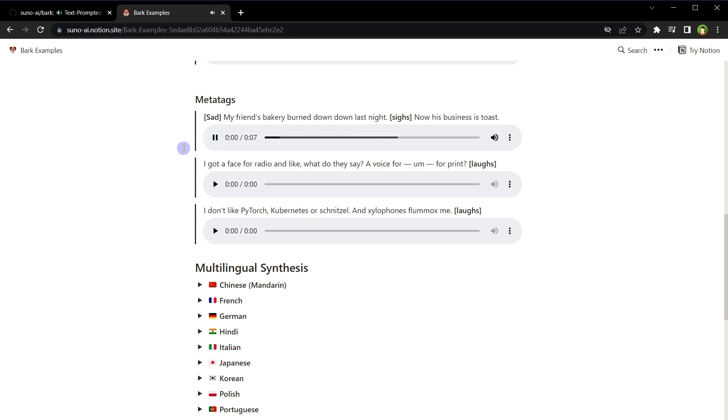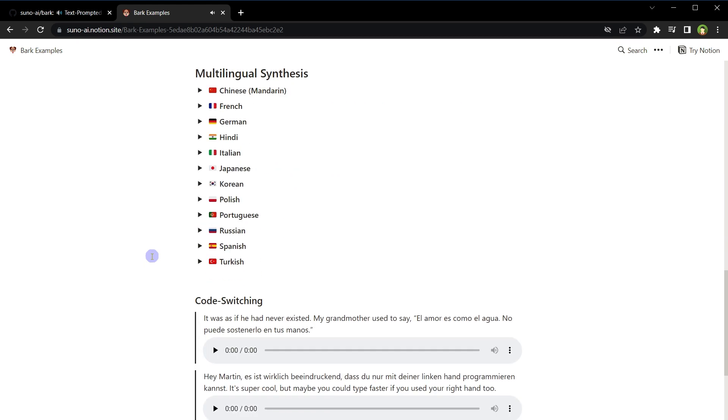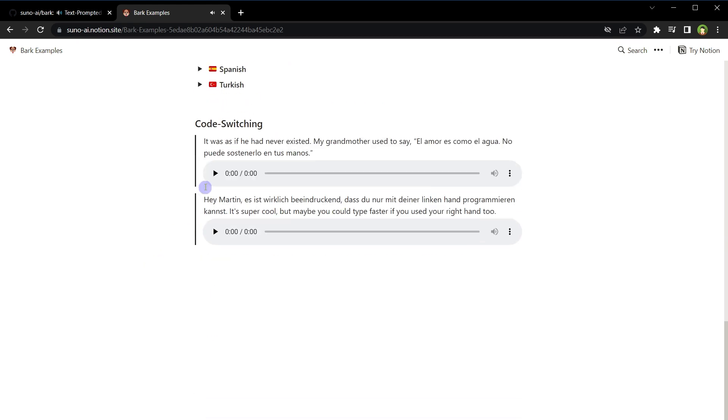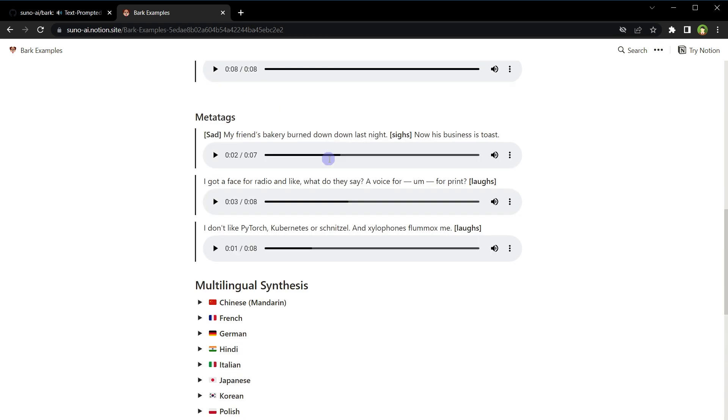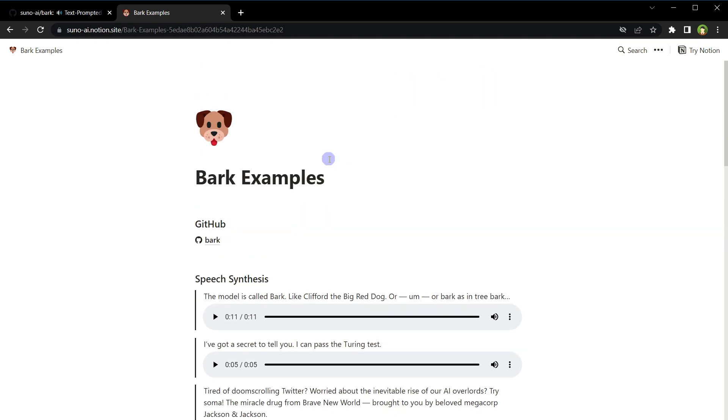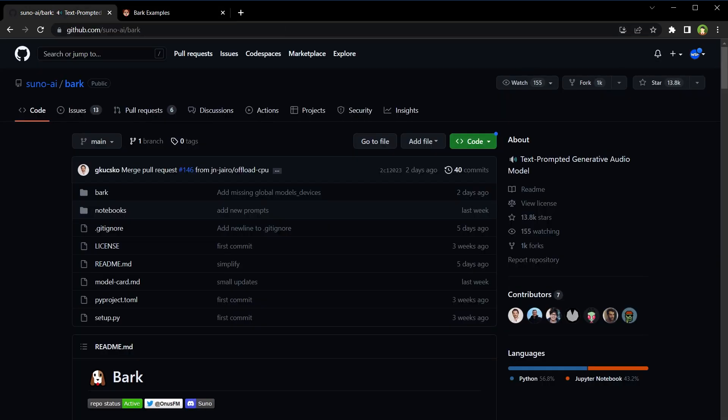My friend's bakery burned down last night. I got a face for radio, and like what do they say, I don't like pie torch. So you see, this is pretty amazing. All of these have been generated by only using text prompts, and you see here, this one had two languages. How amazing and clear natural sounding voices are these, right?